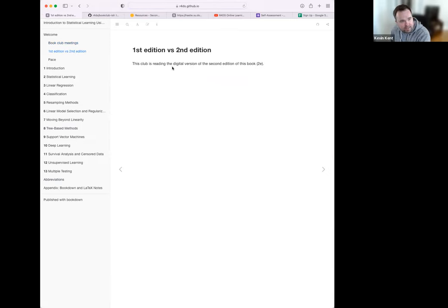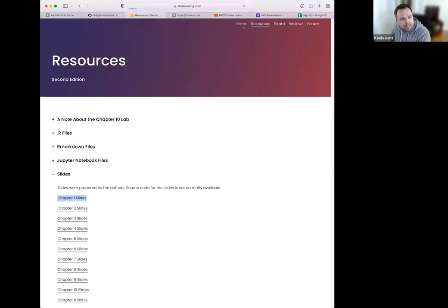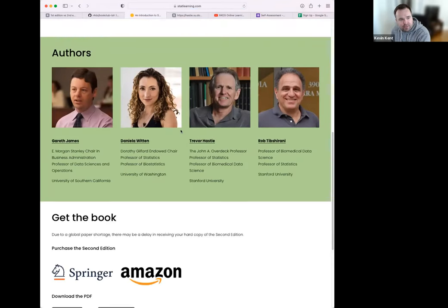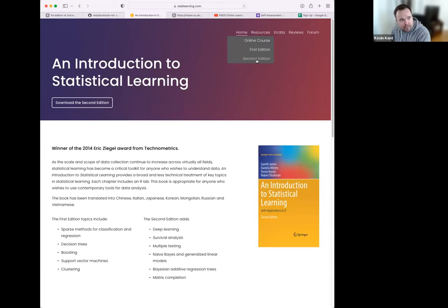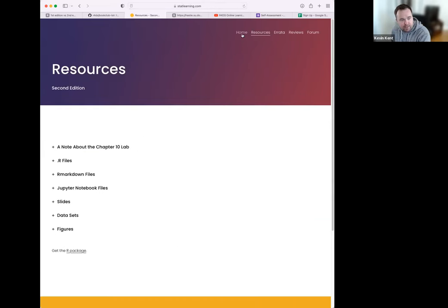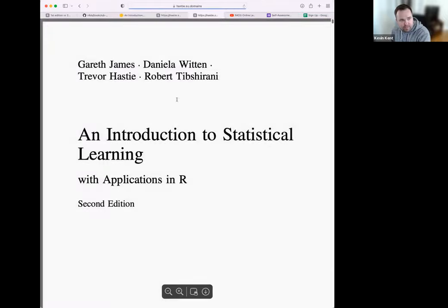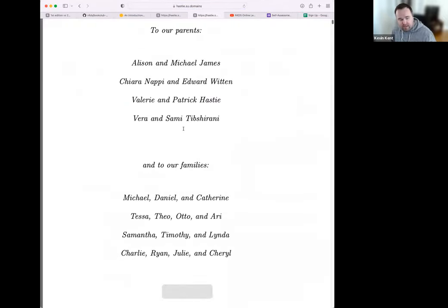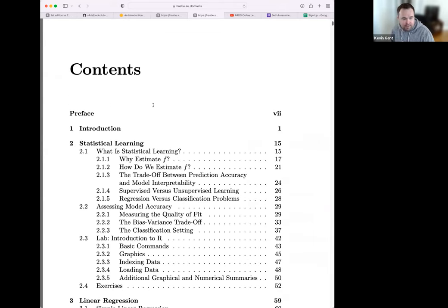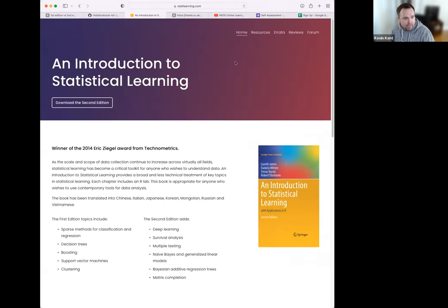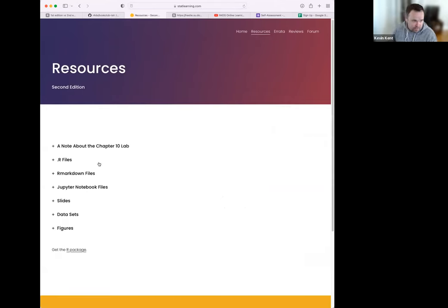The book club is going to be reading the second edition, which came out I think in the last eight or nine months. Both editions are freely available online — all the book clubs we do in this R for Data Science Slack use freely available books. There's a book website that the authors have — it's really nice. If you go into the second edition book, there's a lot of resources. So if you haven't already and you're reading it online, you can find the book to read it, and there are a lot of great resources.